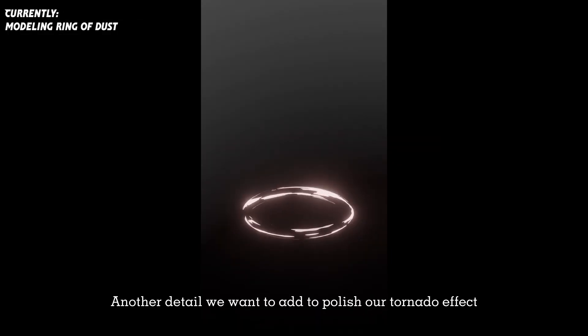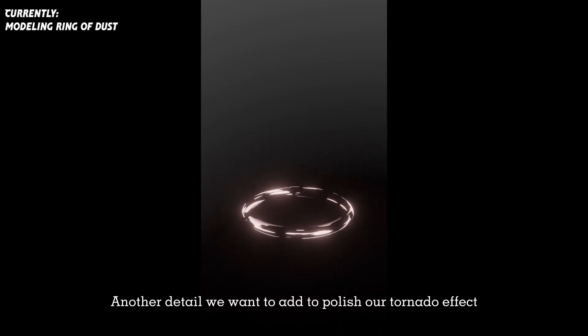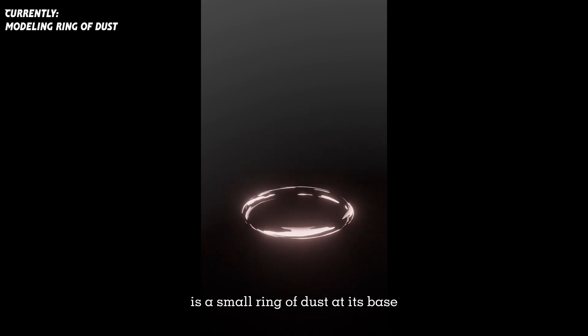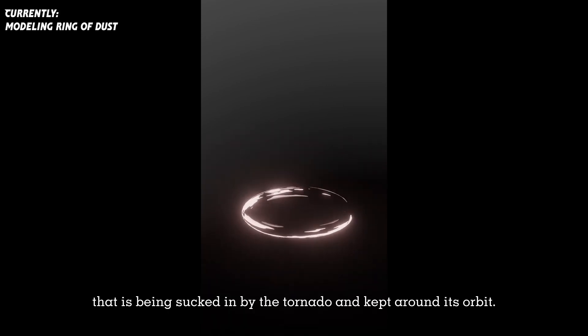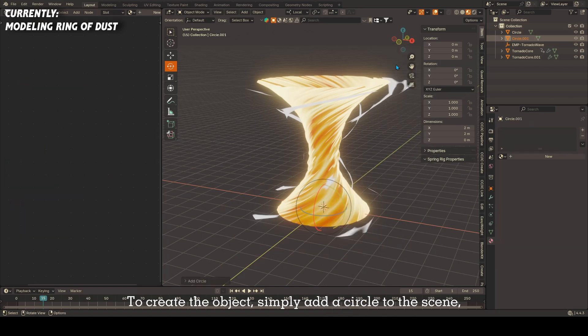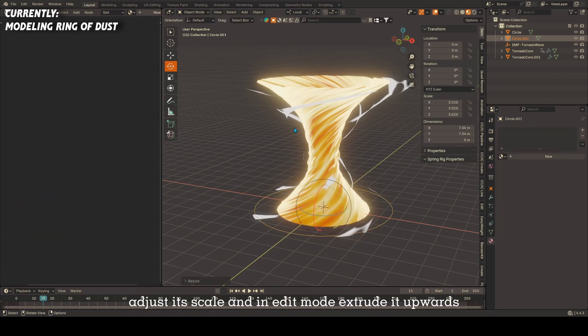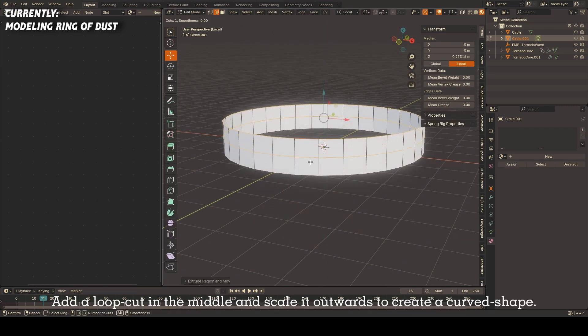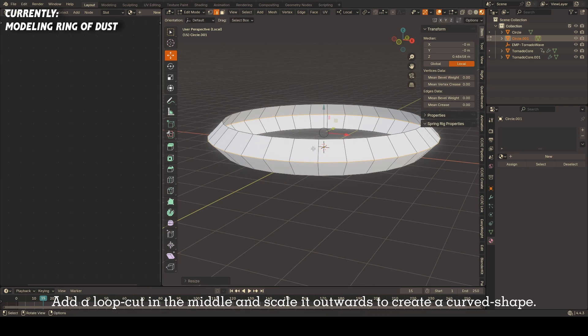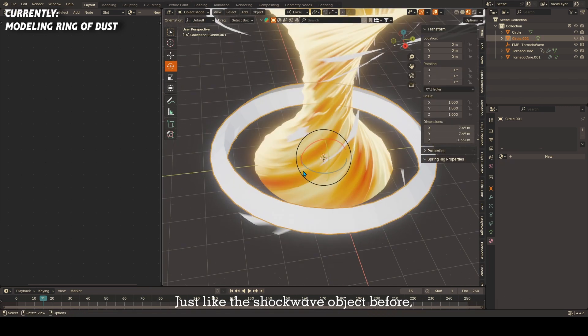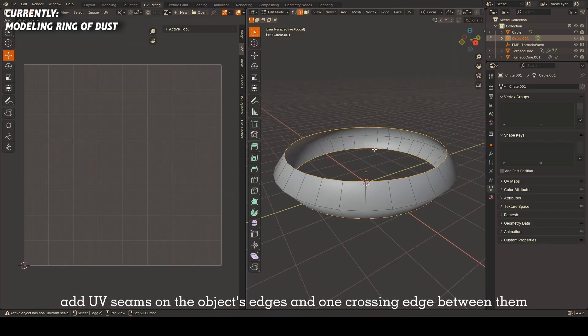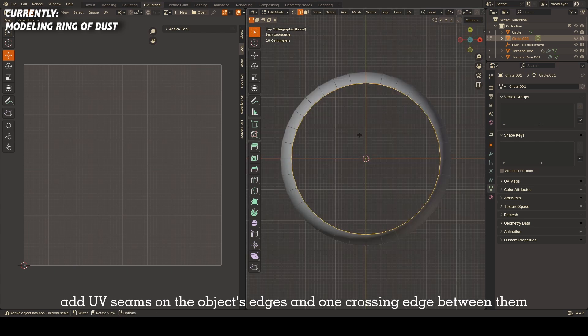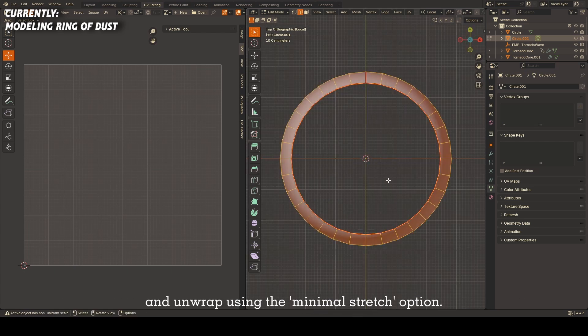Another detail we want to add to polish our tornado effect is a small ring of dust at its base that is being sucked in by the tornado and kept around its orbit. To create the object, simply add a circle to the scene, adjust its scale, and in edit mode extrude it upwards to create a cylinder shape. Add a loop cut in the middle and scale it outwards to create a curved shape.